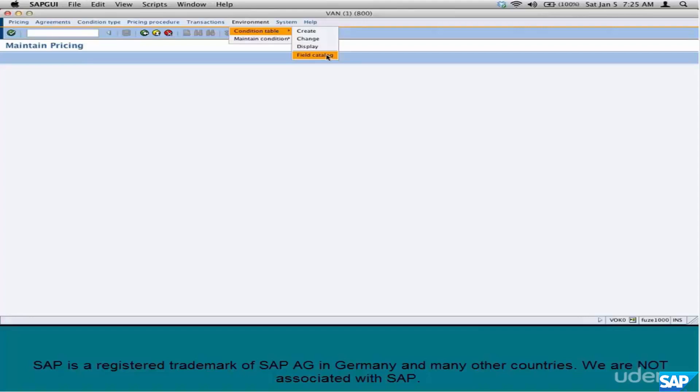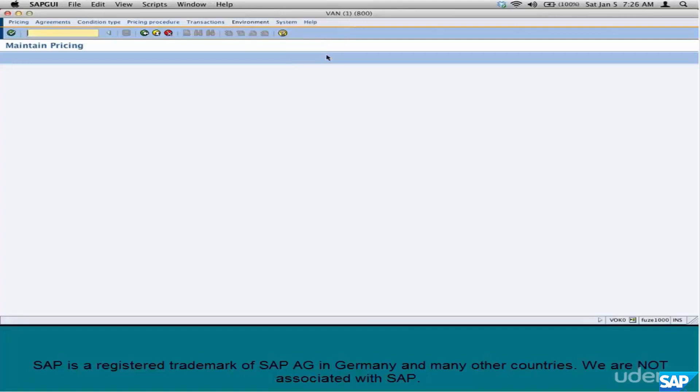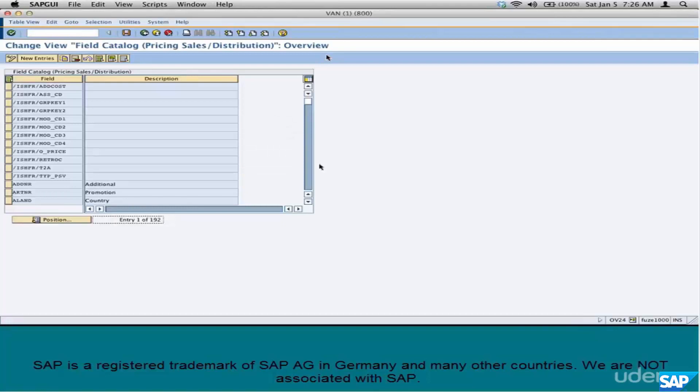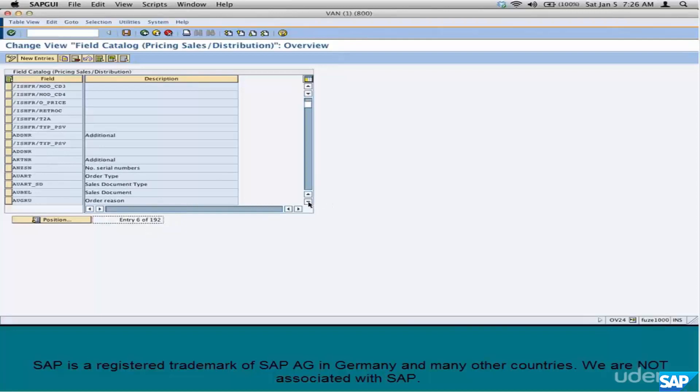To get to the field catalog, go to Environment, Condition Table, Field Catalog. What is a field catalog? How does it look like? It looks like this. See, I told you there are 200 odd fields there. These are the fields provided by SAP.